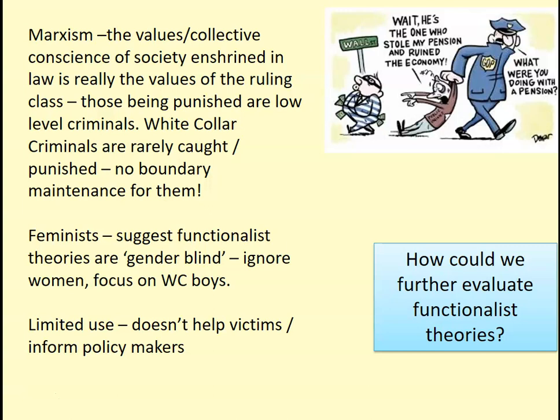Feminists argue that functionalist theories are gender blind — they ignore women and female criminality and focus very much on working-class boys as the perpetrators of crime. Feminists also critique Kingsley Davies and Ned Polsky: prostitution is not functional for the women in the family, the prostitutes themselves, or the wives. And rather than porn preventing sexual violence, research suggests it actually normalises sexual violence against spouses — an issue that goes largely unreported because the spouse may feel that treatment is normal.